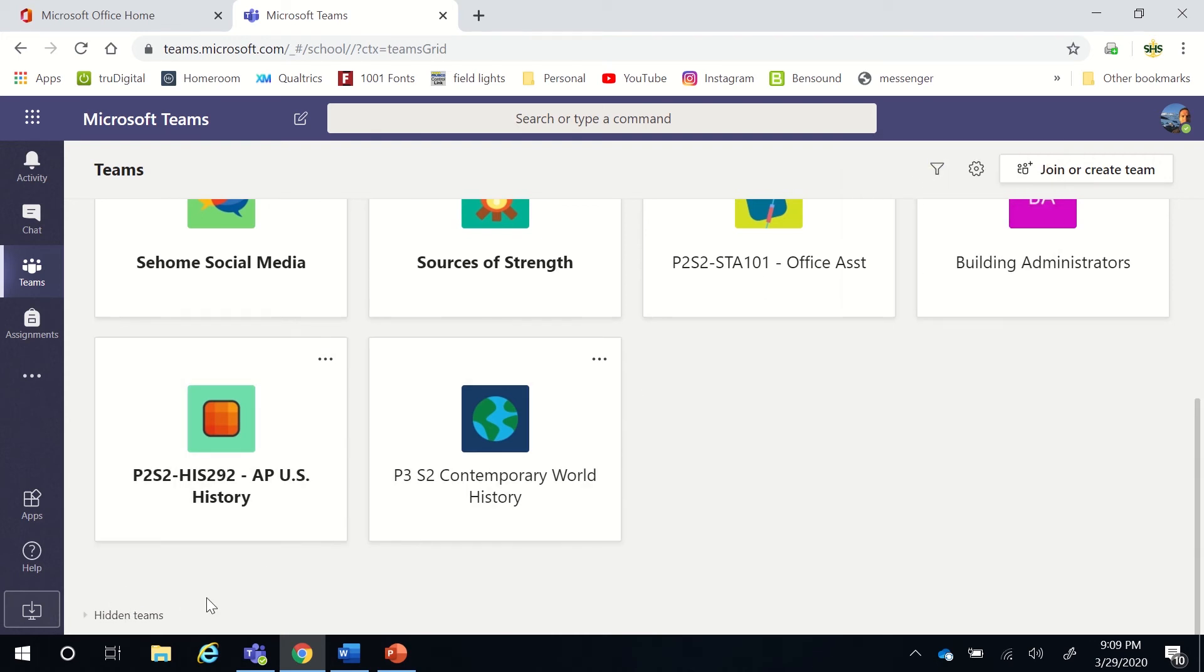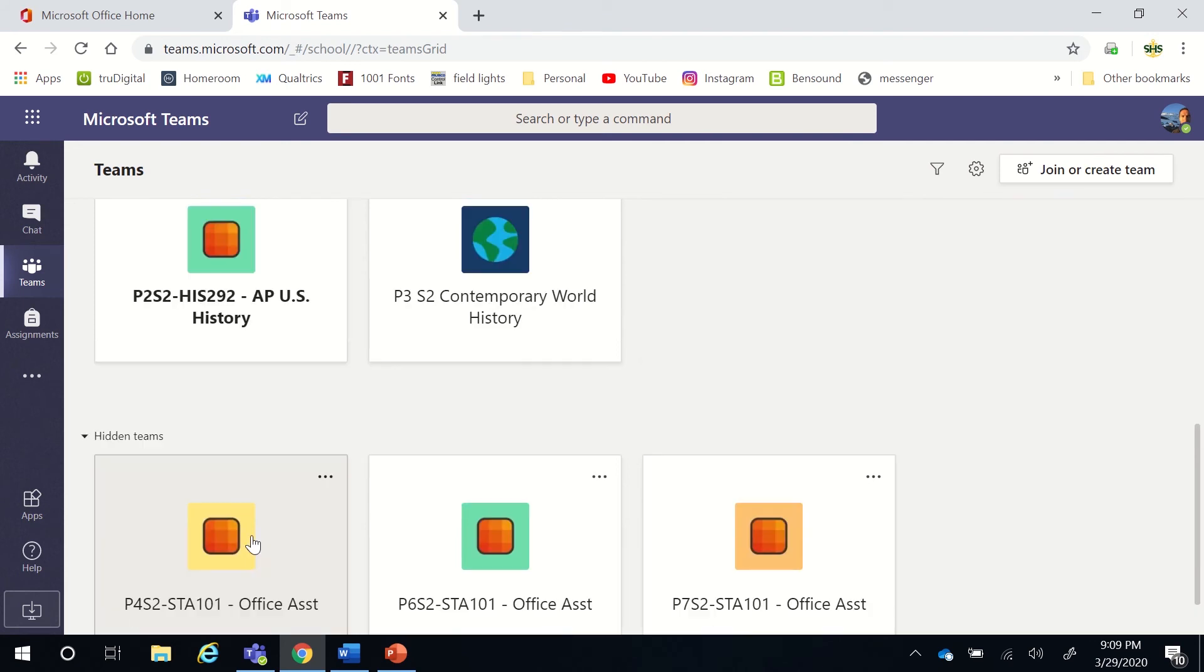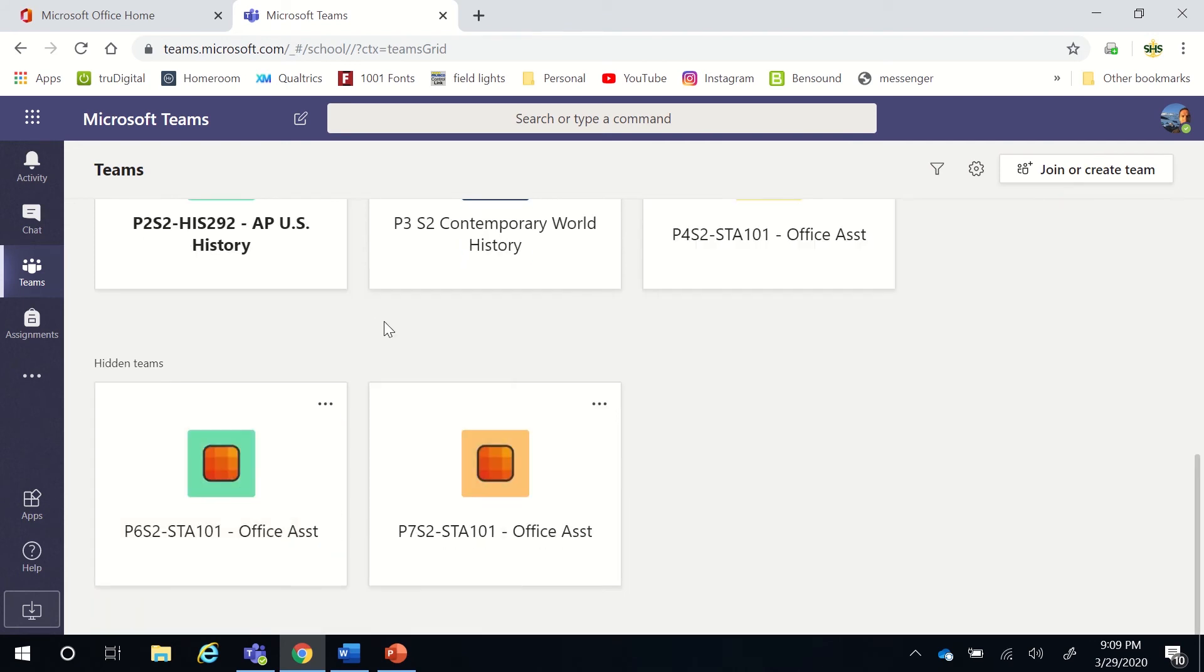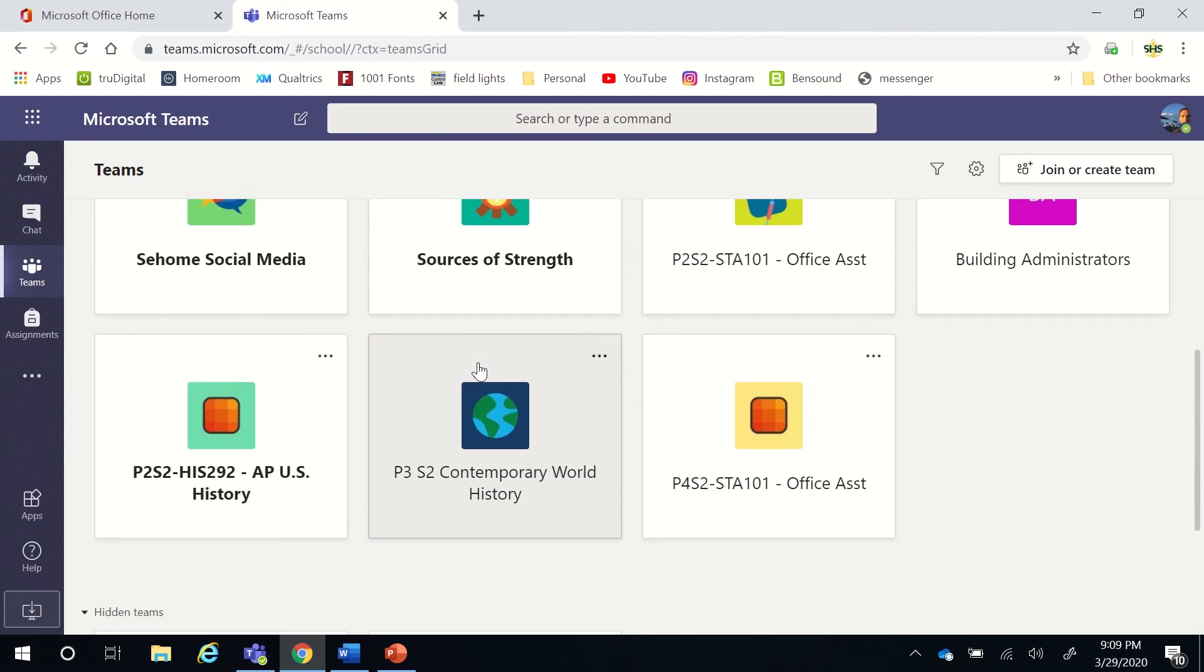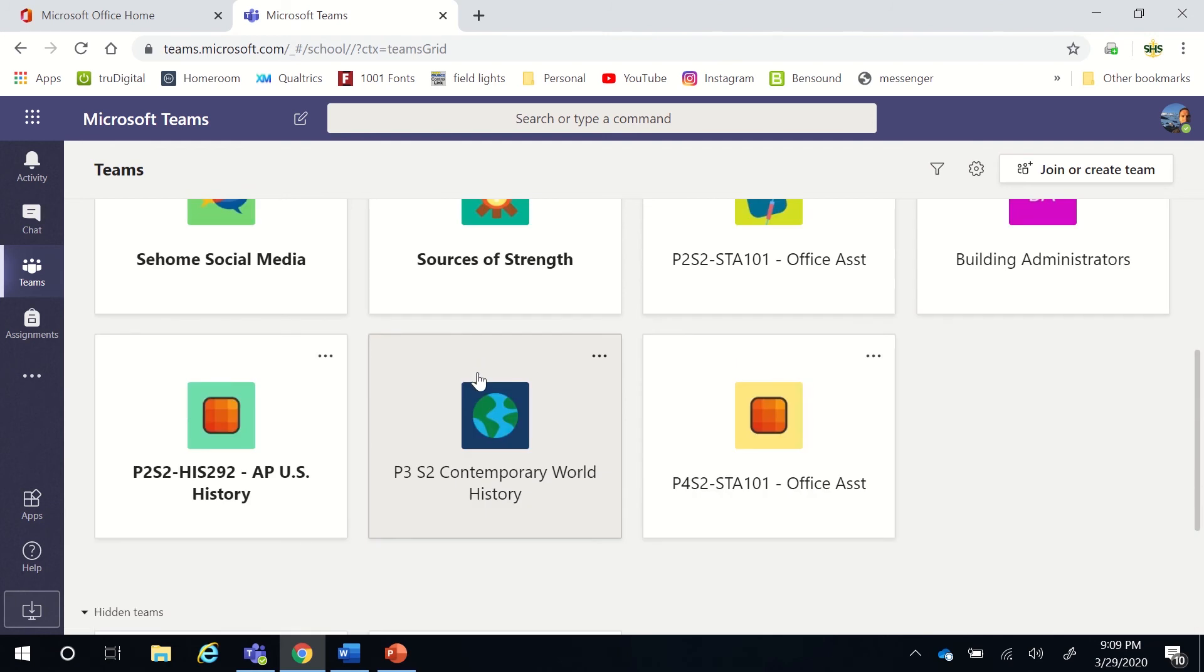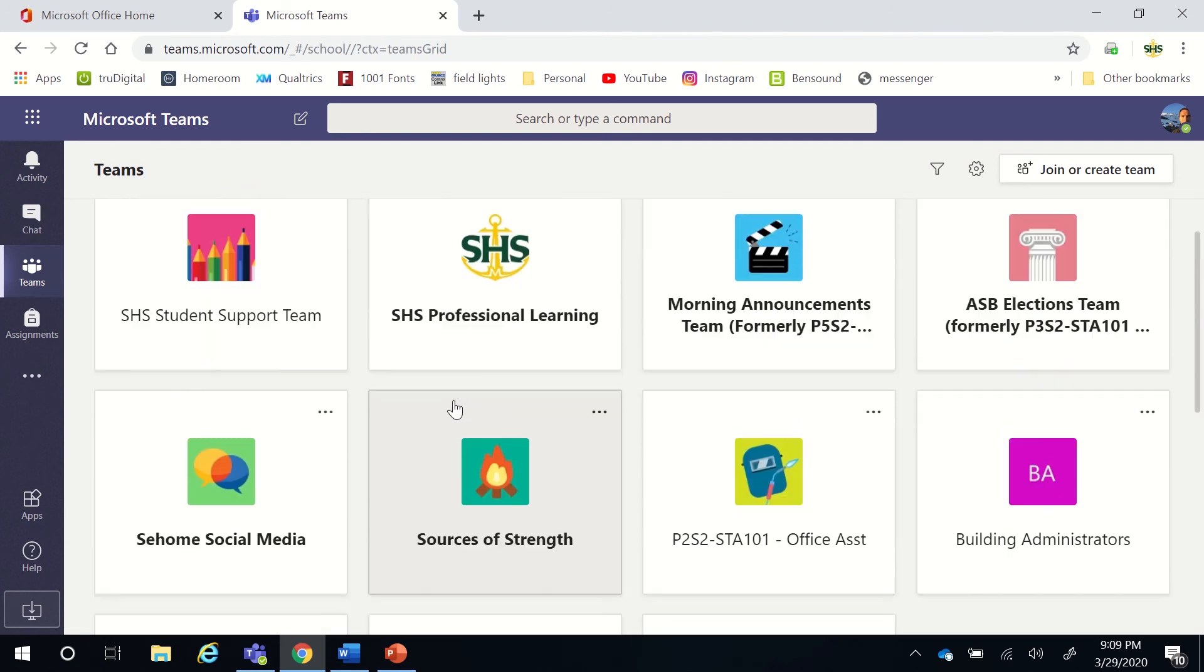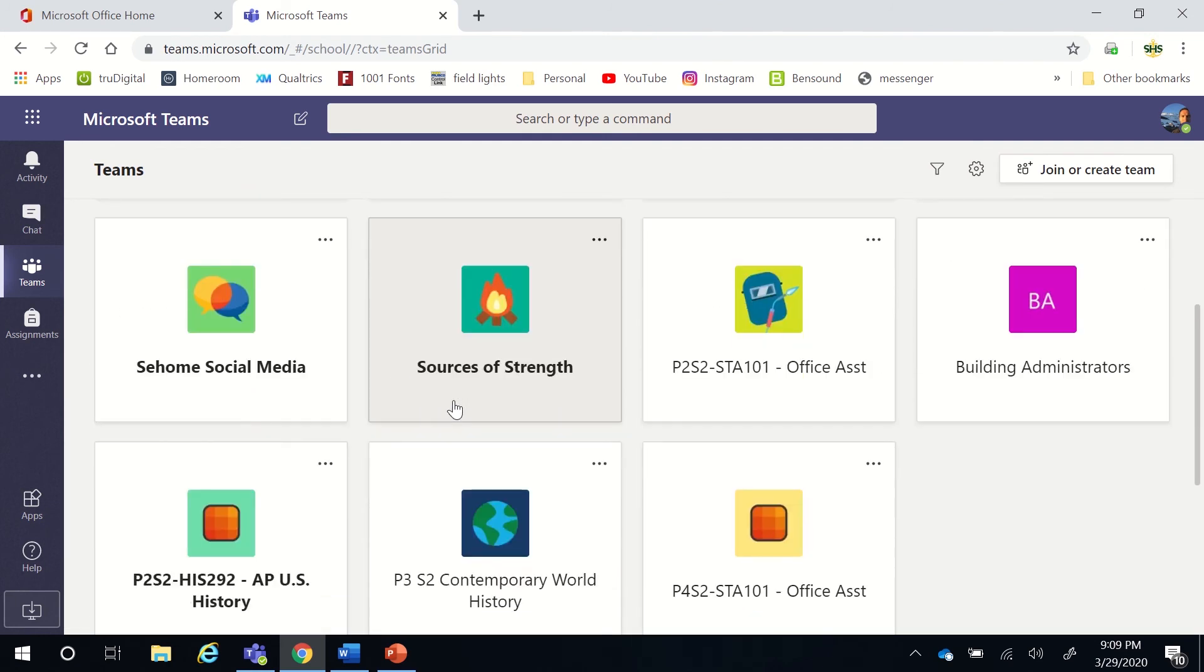Now, if you ever wanted to see those tiles again, you could just open the hidden tiles, click on them, and then click Show. Then they'll go up to the location where all the visible ones are.